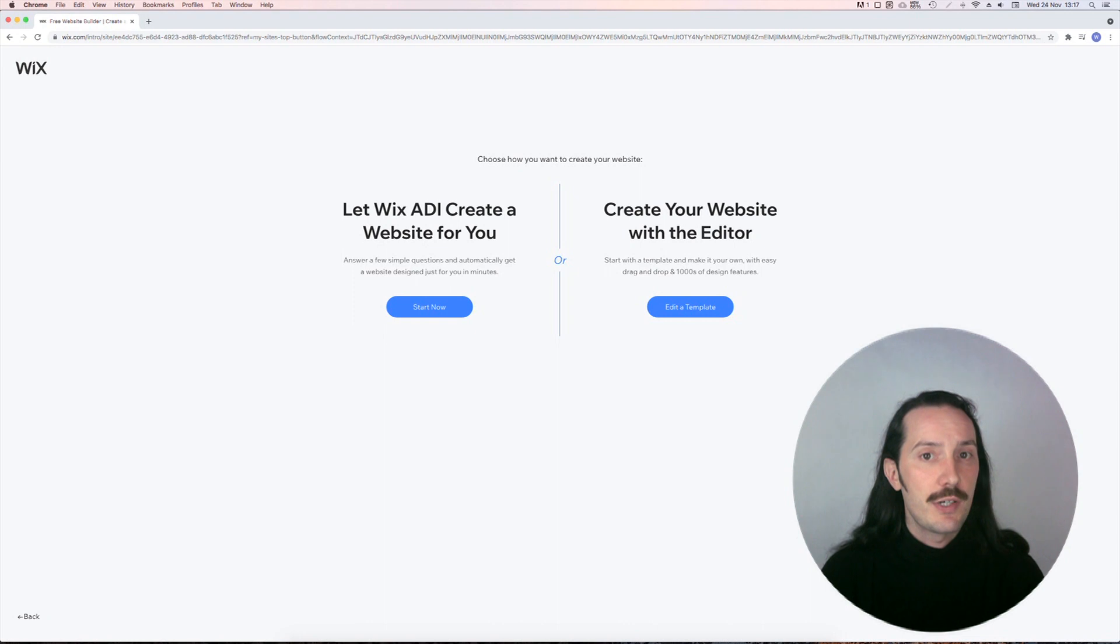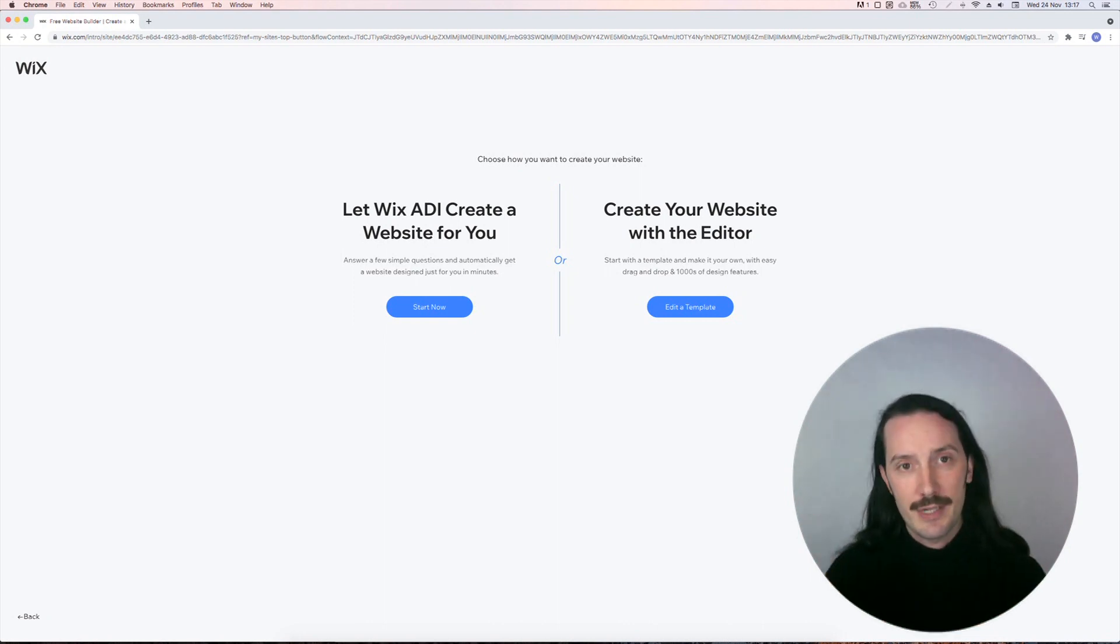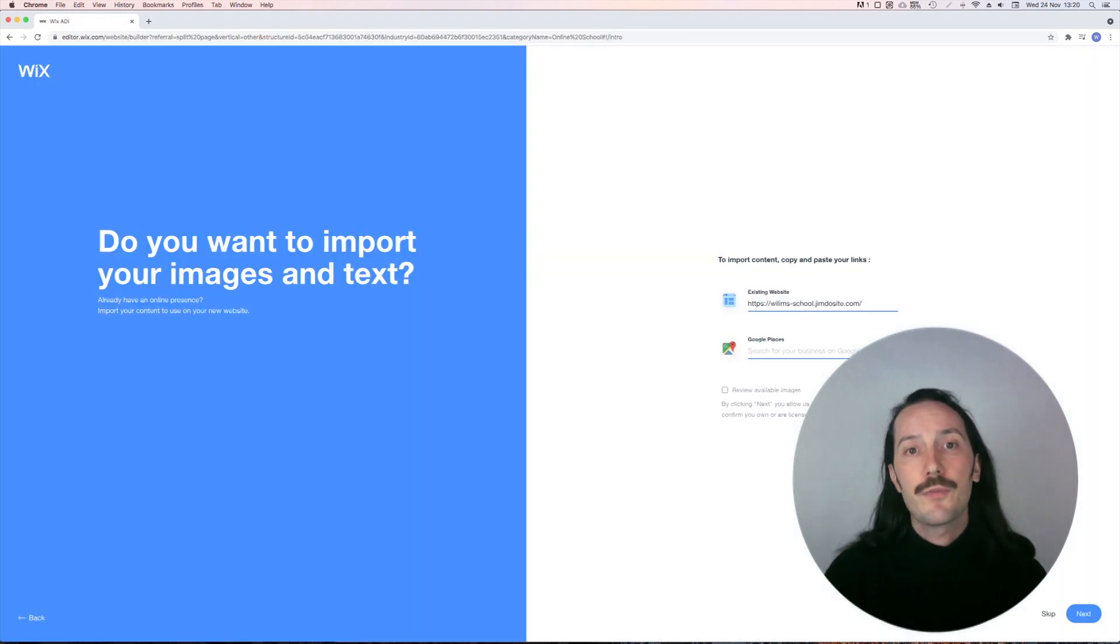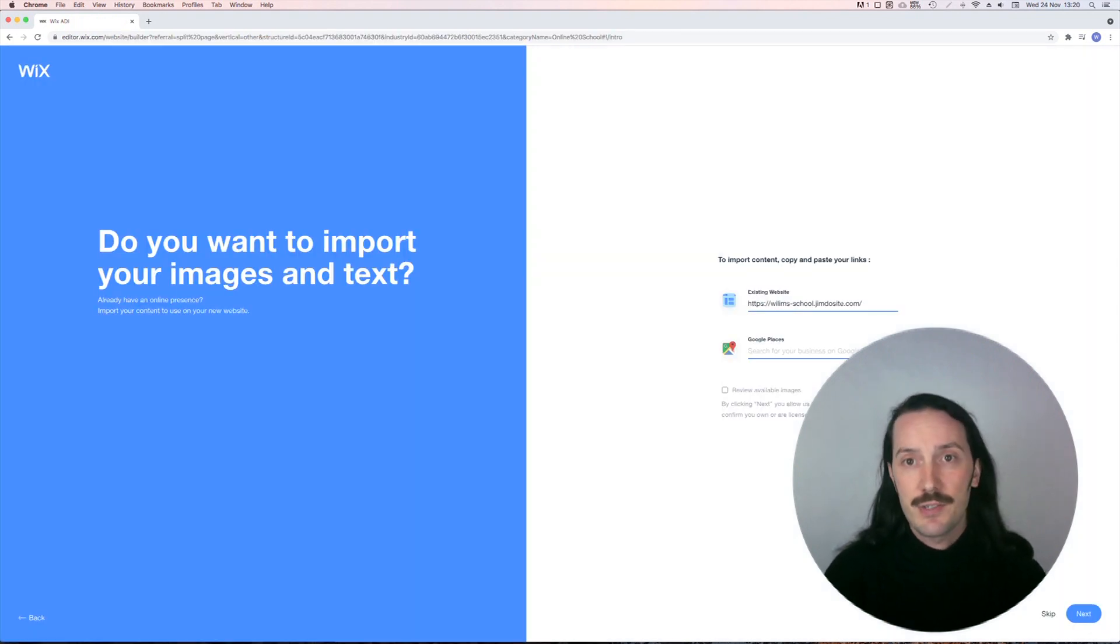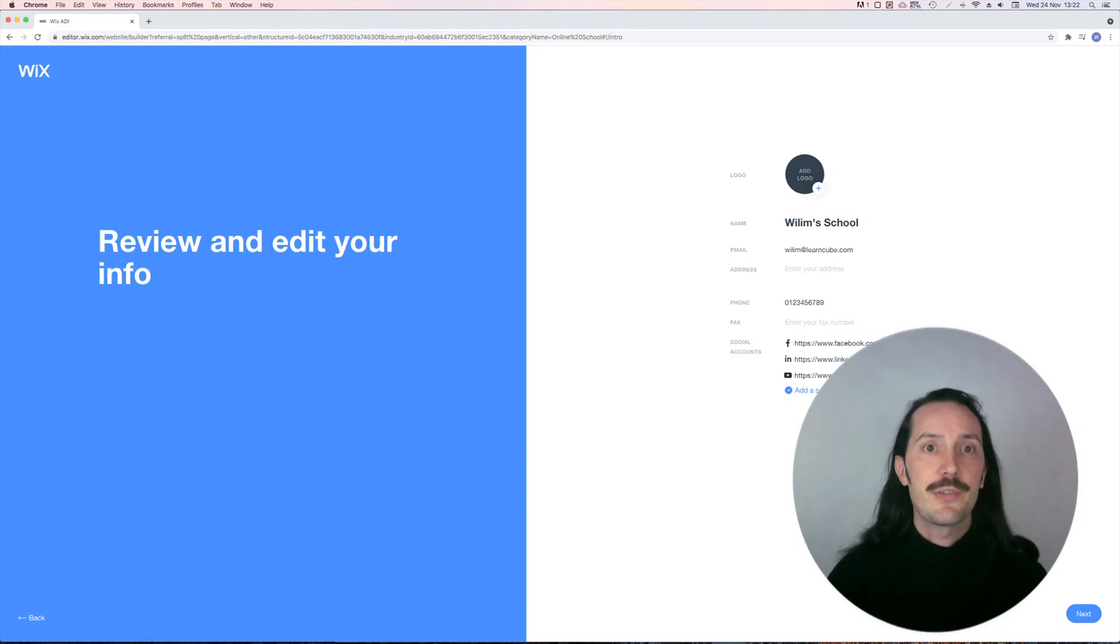Then you have two ways you could go: you could create your own site with the editor or generate an automatic site. Today we're going to try out the automatic option. You can import photos from a social media page or an existing website. I used another example site that I created already.